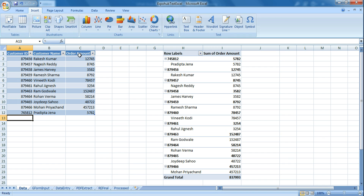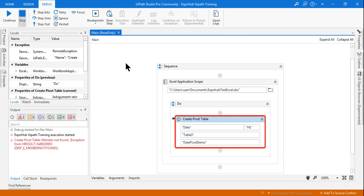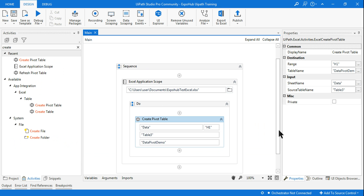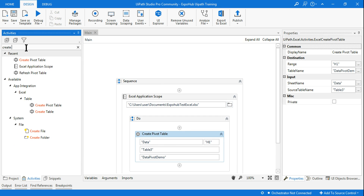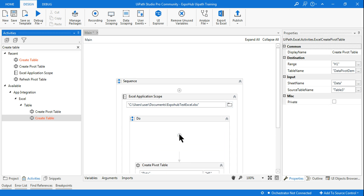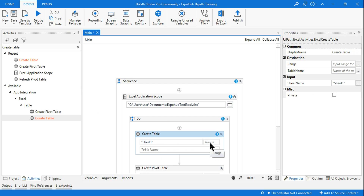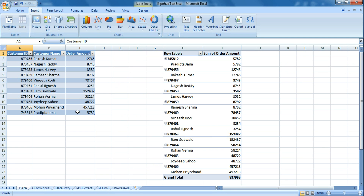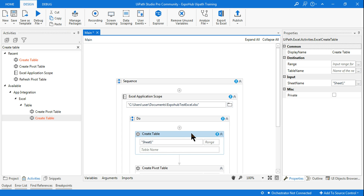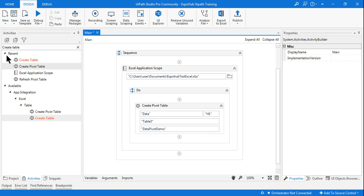You can directly create a table from Microsoft Excel by using Control+T and then use that table name. If you don't want that, there is also a Create Table activity in UiPath — don't worry about the error. Simply use this activity, mention the sheet, and the range — for example A1 to C12 — then give a table name. It is again a simple activity.